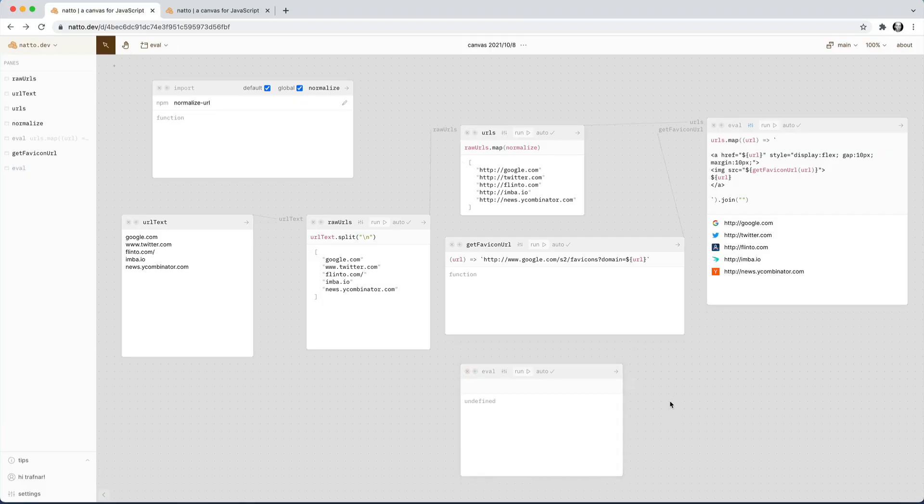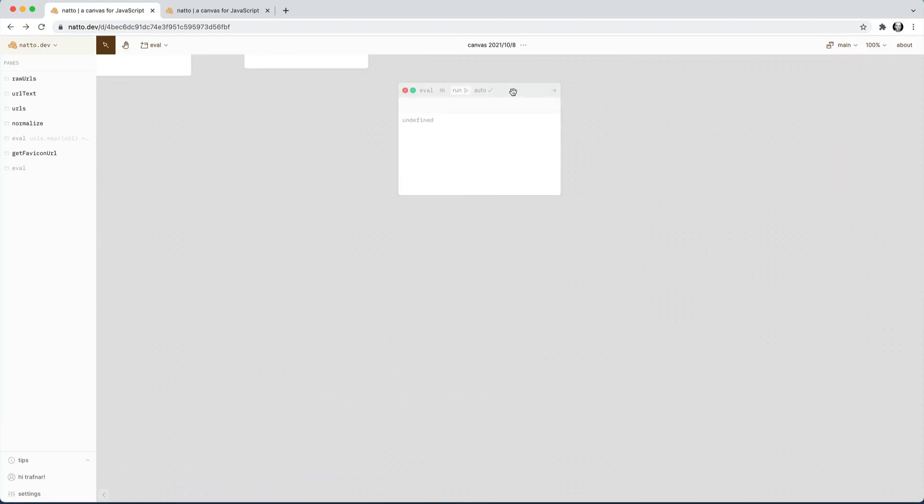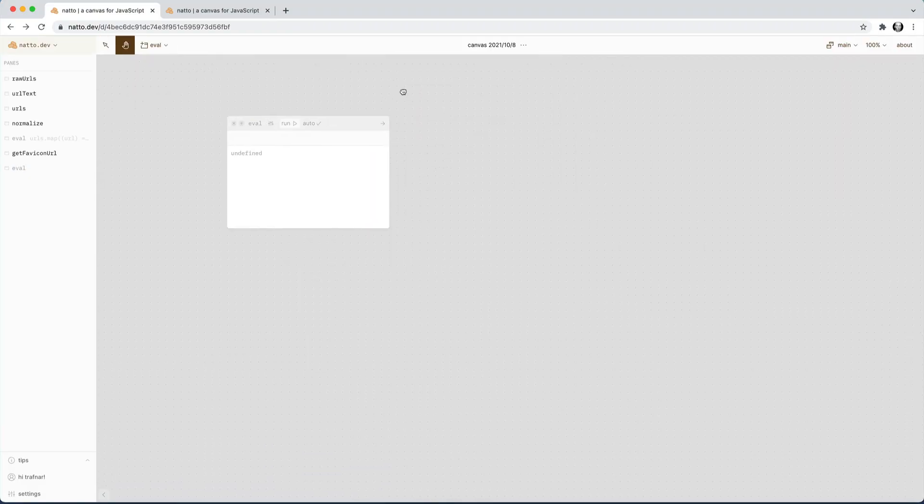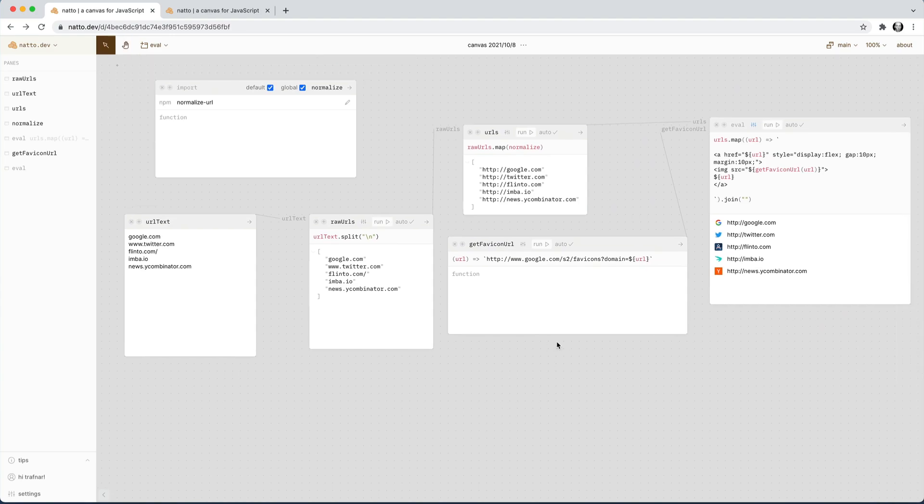My brain kind of enjoys laying things out spatially like this, rather than in files. And I can't quite do all my programming within this tool, but it's useful for certain kinds of things and playing around. And I think it's one of the best attempts at this sort of freeform code editor that I've ever seen. So let me walk you through a short example of how you can use this tool.